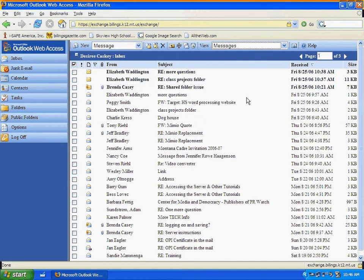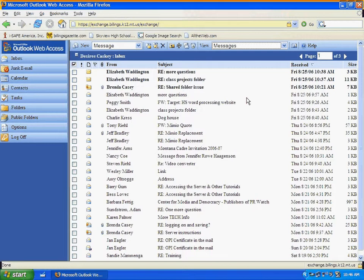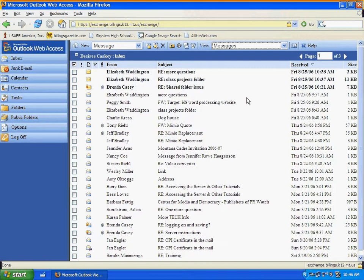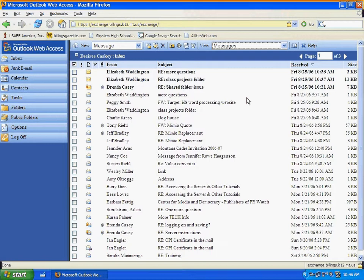One note, we are using what's called an exchange server for email in Billings Public Schools and each employee has 50 megabytes of capacity in their email account. You want to keep in mind when you are using your email that you want to keep your email inbox, sent items folder and deleted items folder fairly empty. You don't want to save a lot of your email in those folders because you only have 50 megabytes of capacity.